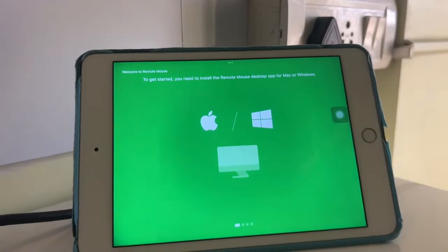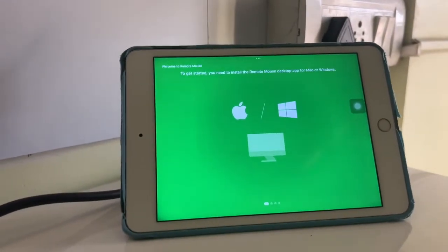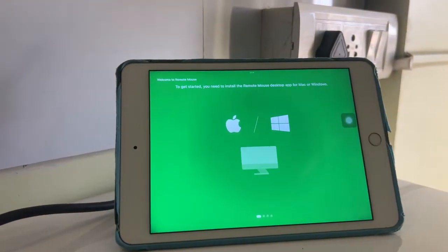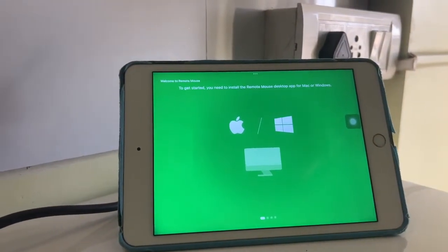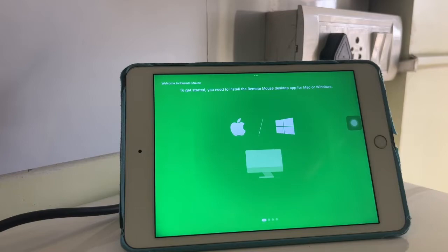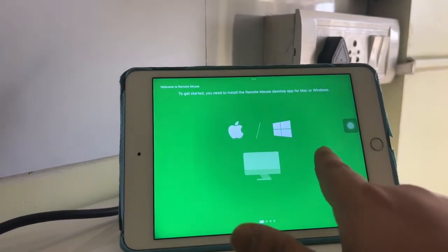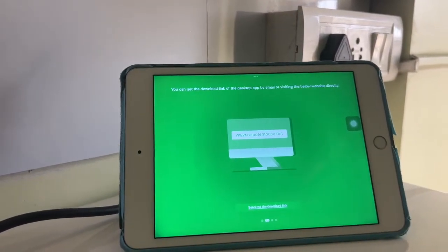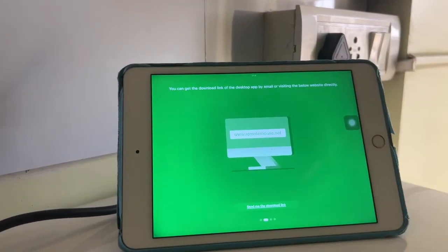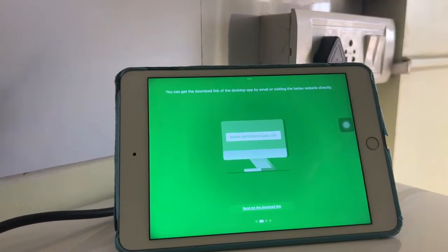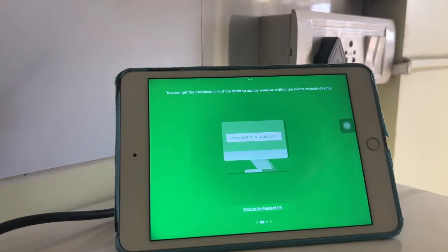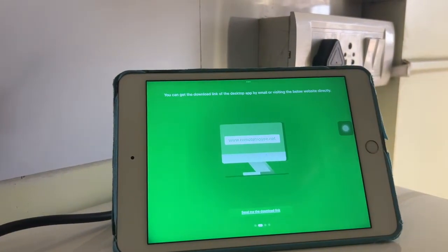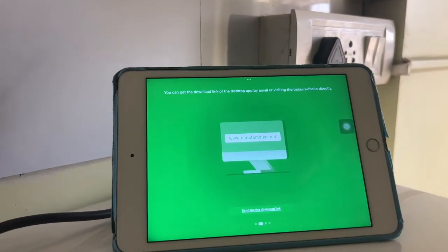Now I have installed it and opened it. Here you can see the option that you can use both of these systems - MacBook as well as Windows. On the other screen, I'm showing that you can install the desktop software.